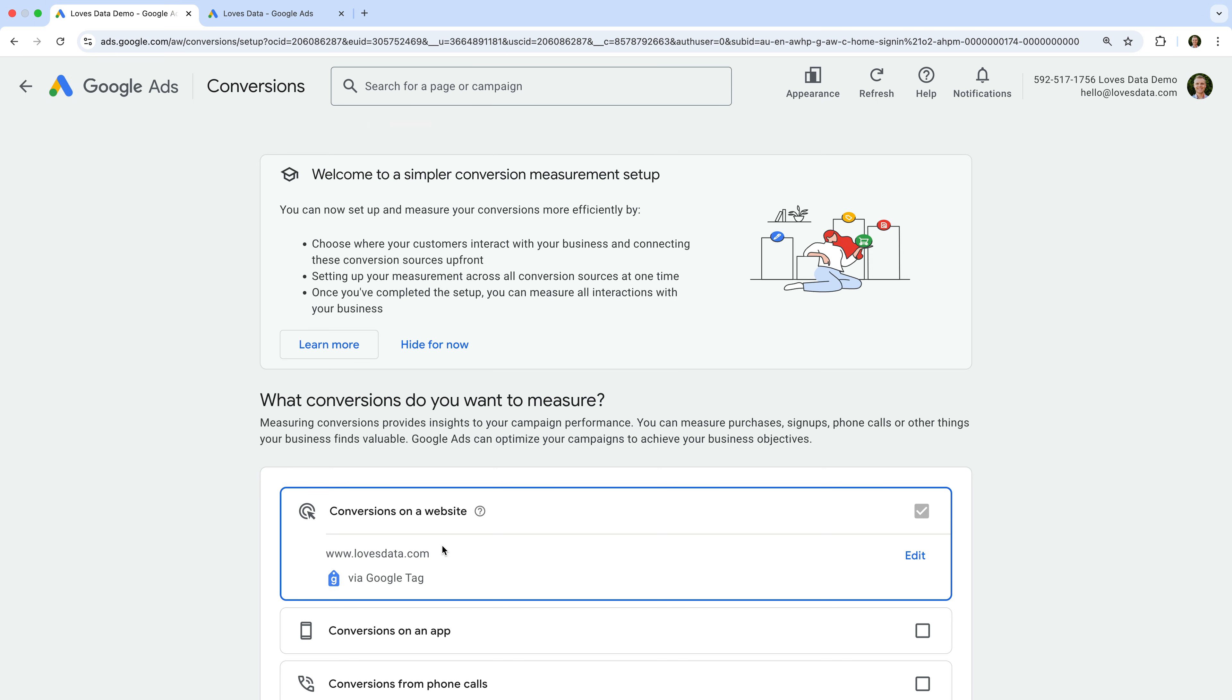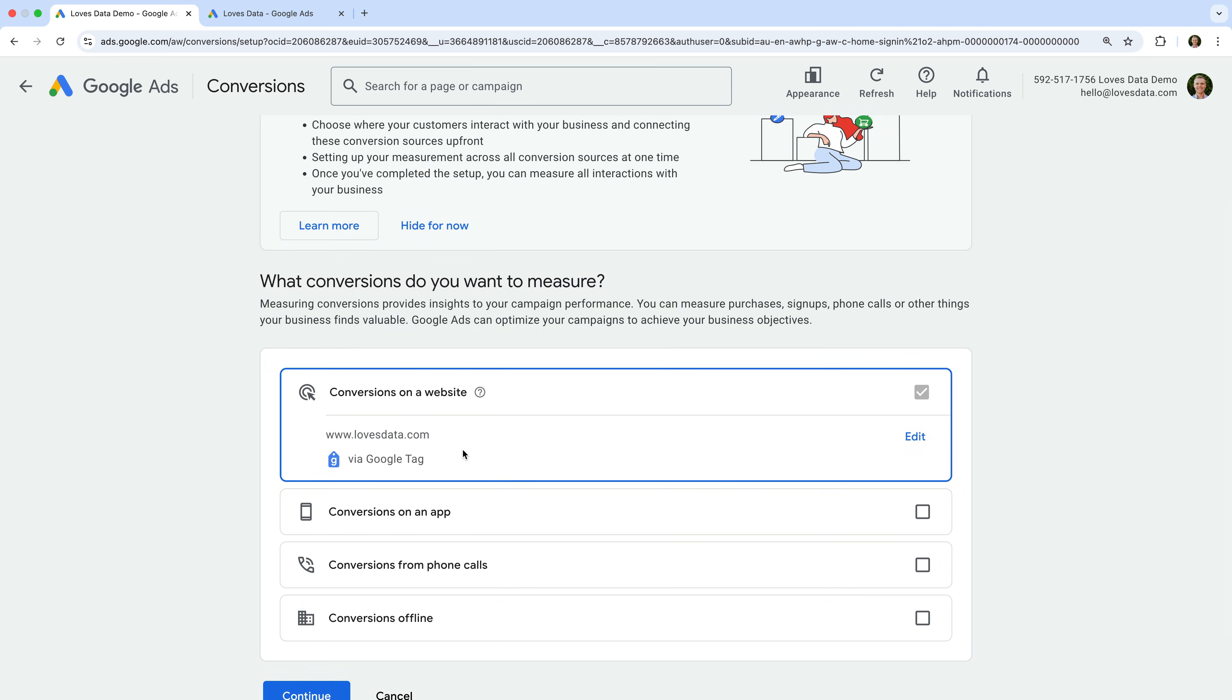And under 'Conversions on a website,' we can see my Google Tag is selected. If you don't see your Google Tag selected, then select the option to add your website or edit the selection. Now let's click Continue.